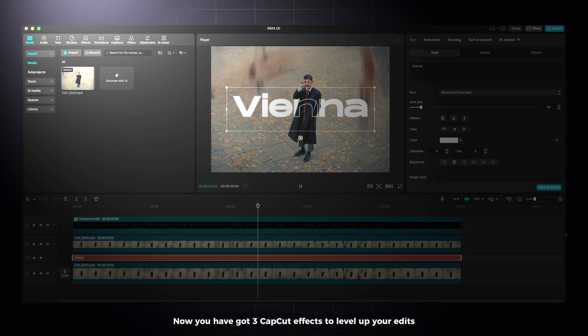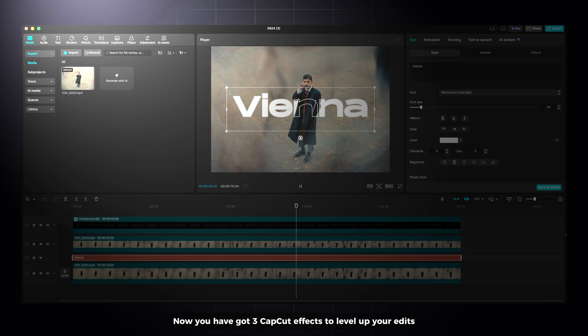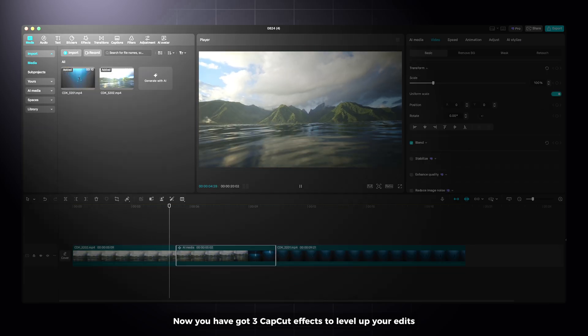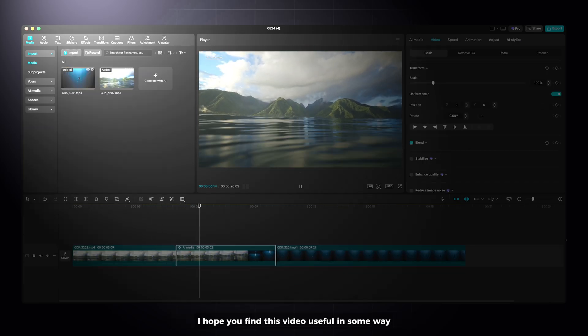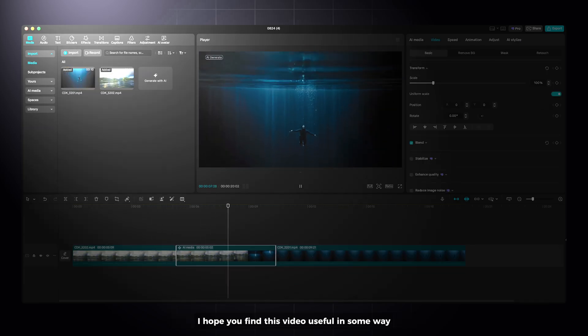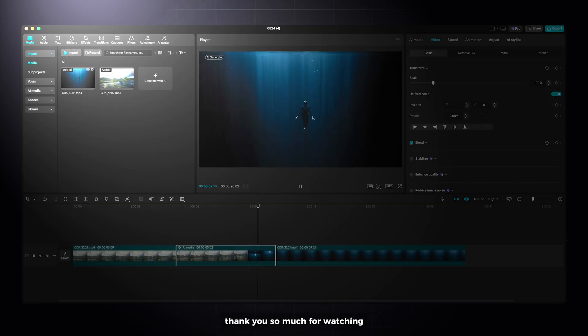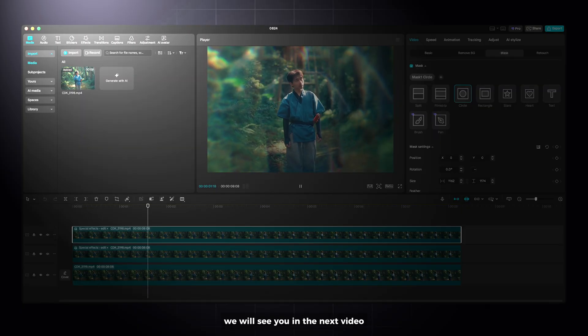Now you have got 3 CapCut effects to level up your edits. I hope you find this video useful in some way. Thank you so much for watching. We will see you in the next video.